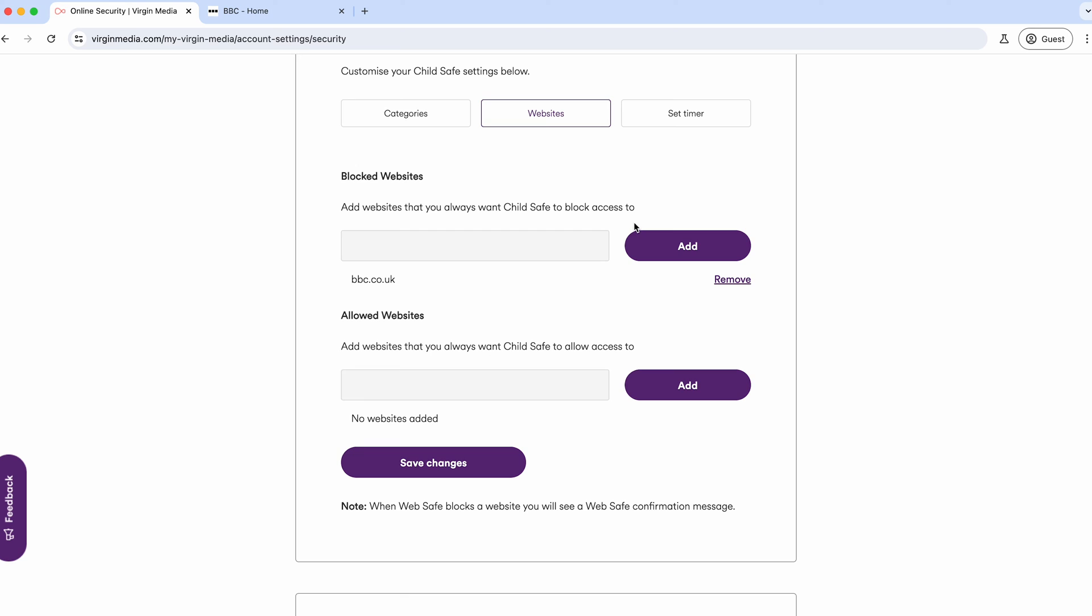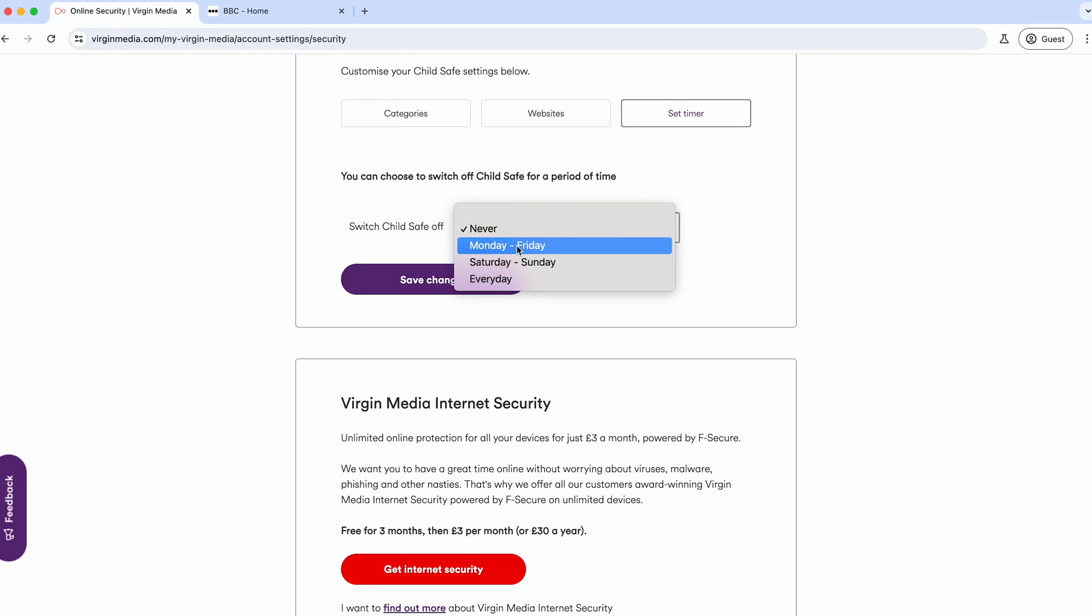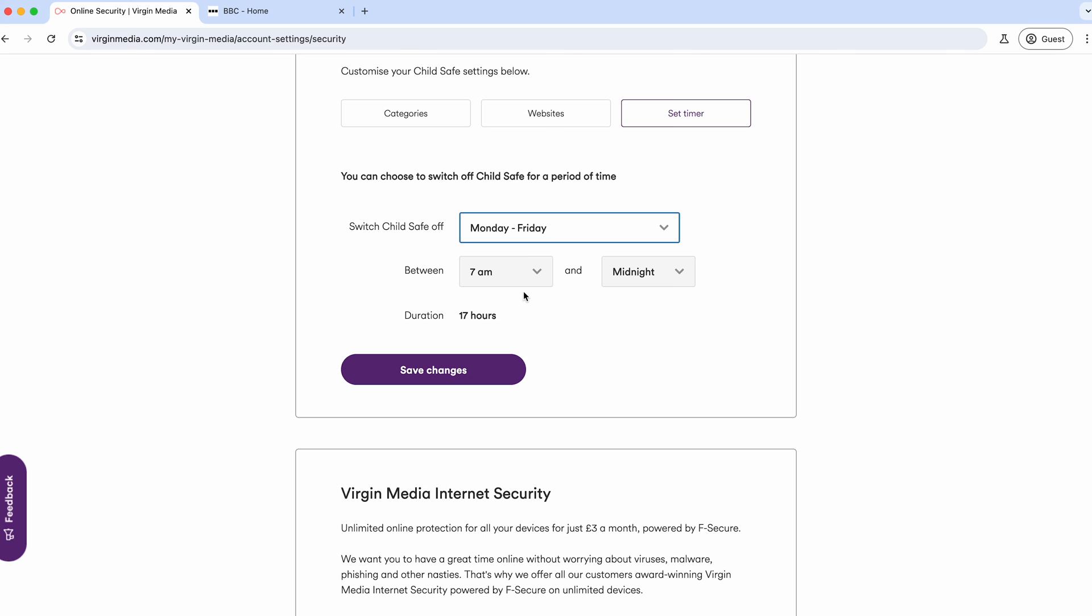Or do it by category and then stick in some allowed websites for the ones you do want within there. To take it a step further, if you're using this, you can actually have Child Safe switch based on time.